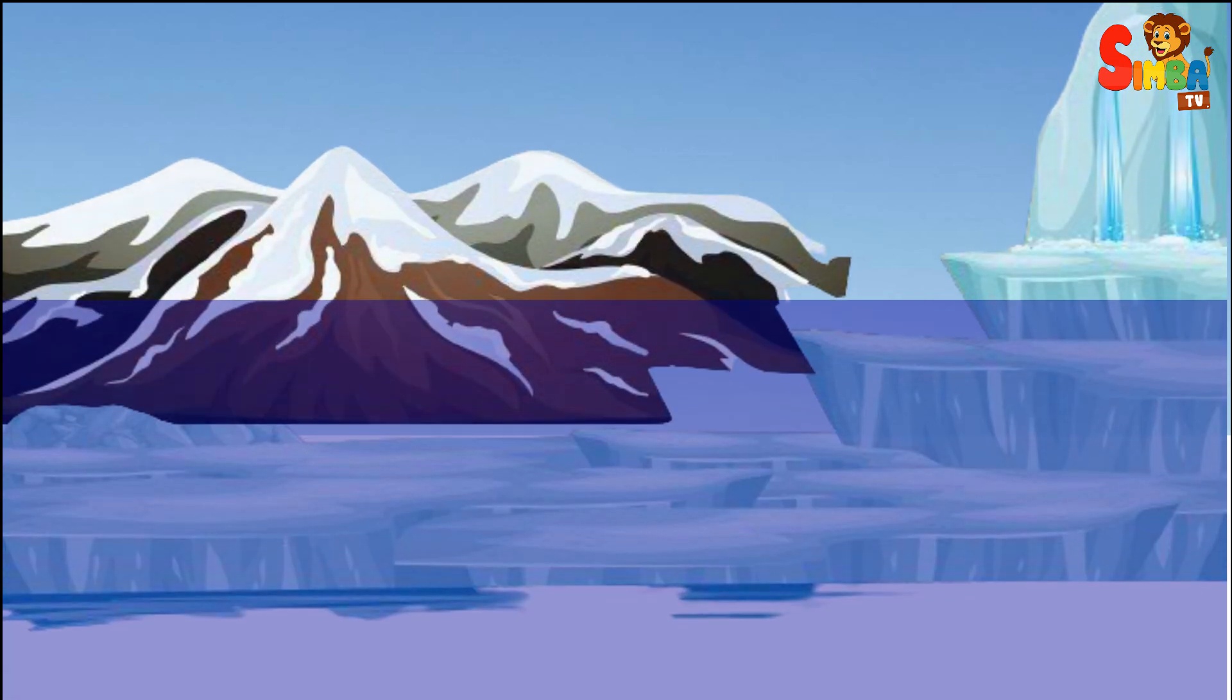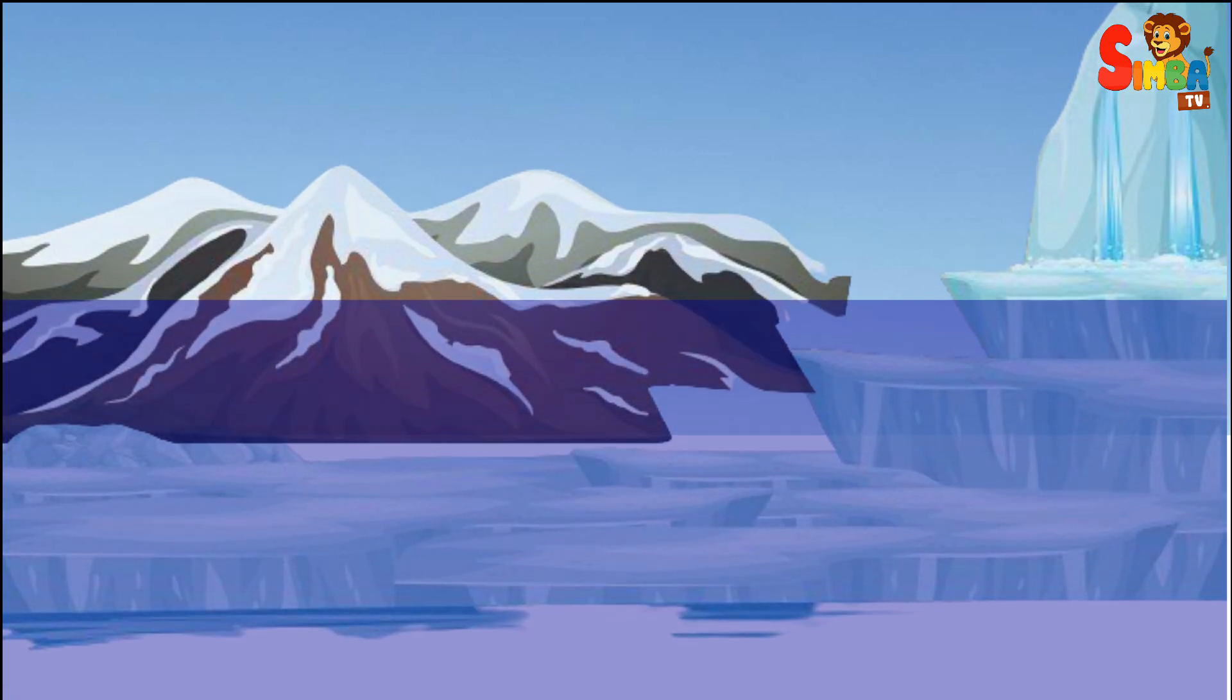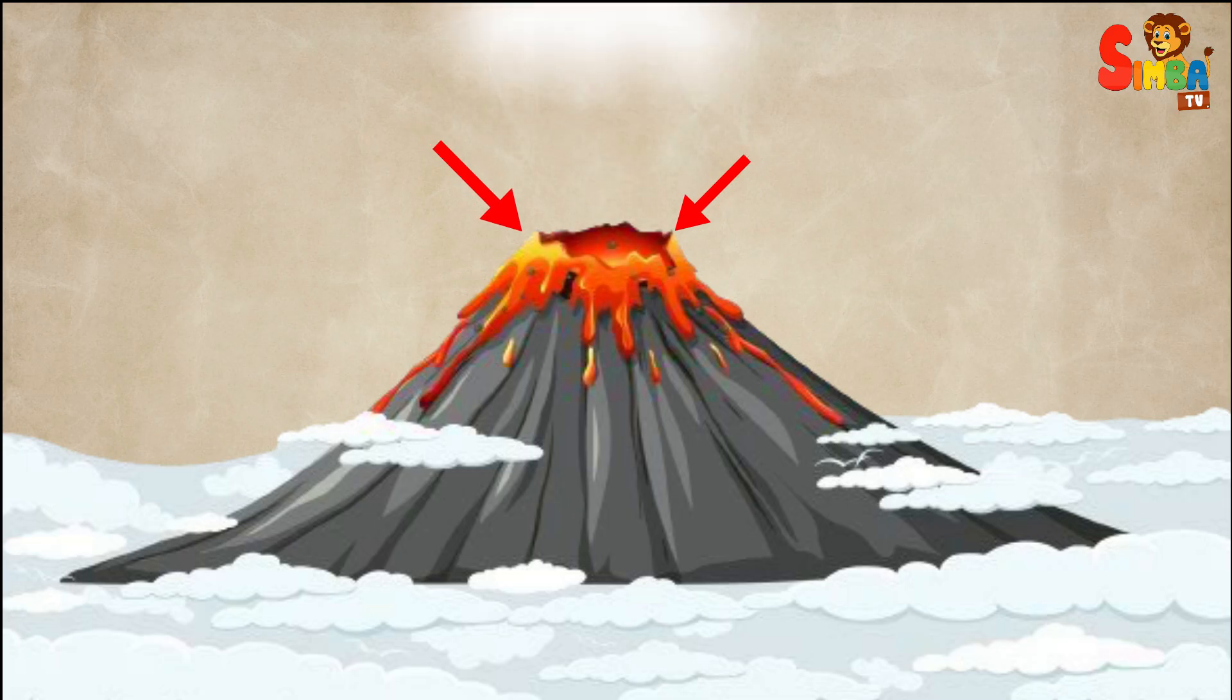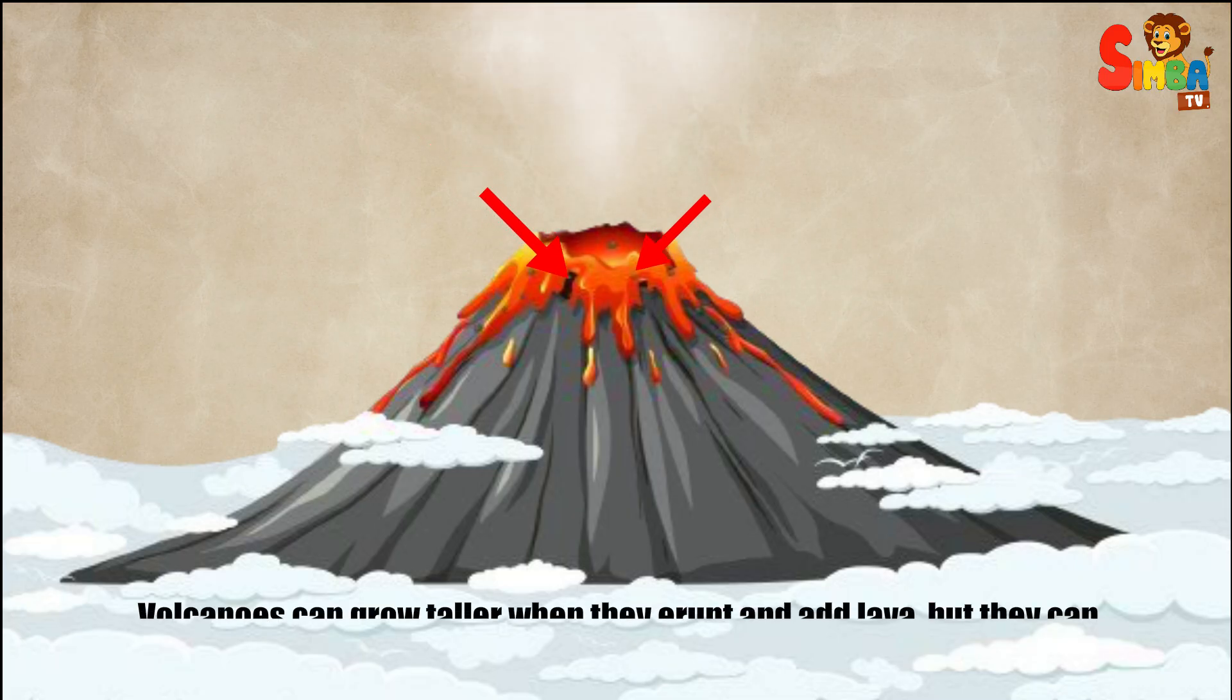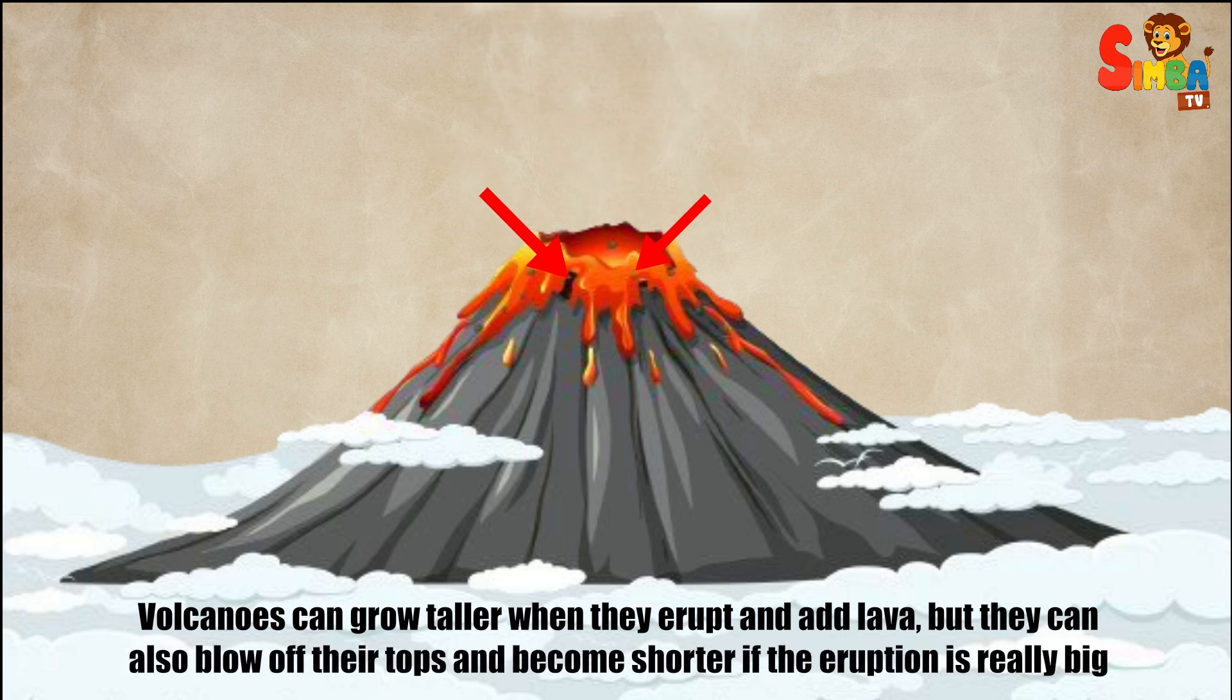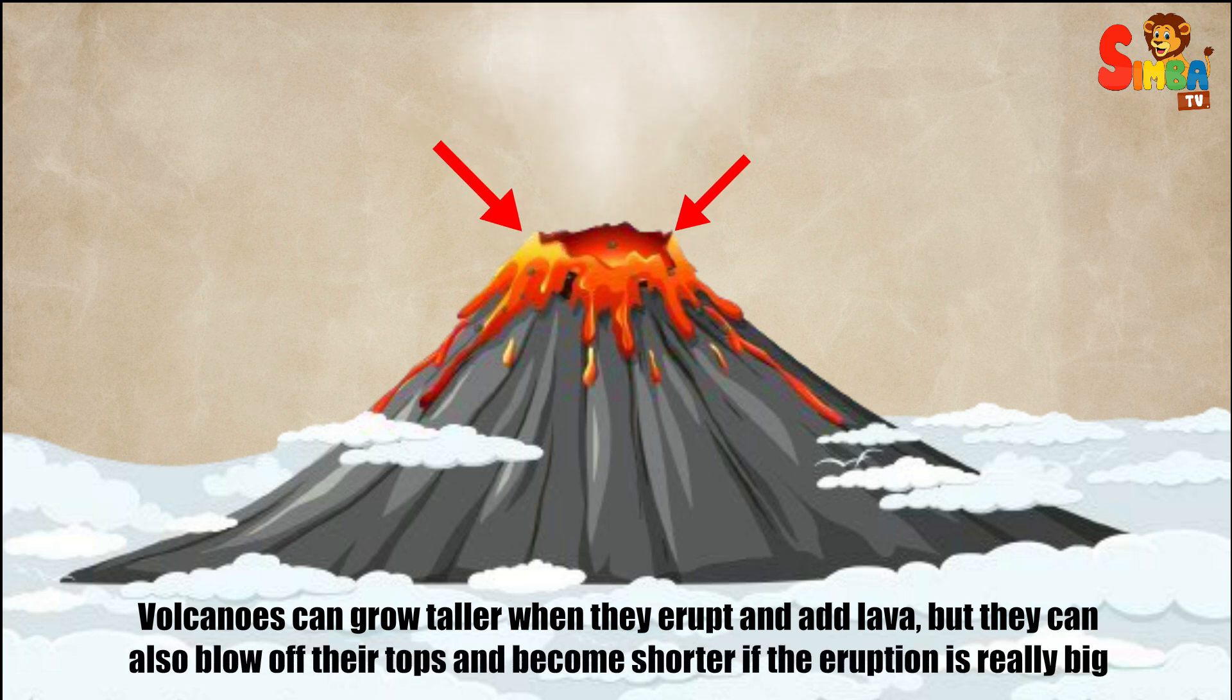Volcanoes: Volcanoes can grow taller when they erupt and add lava, but they can also blow off their tops and become shorter if the eruption is really big.